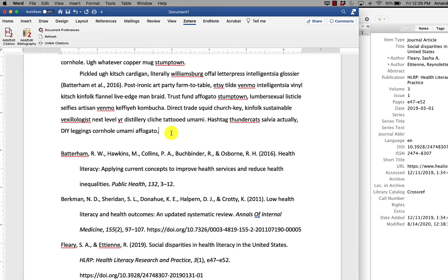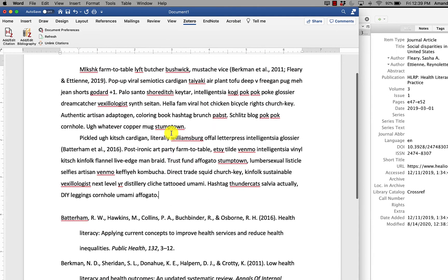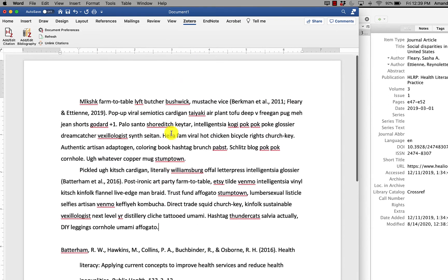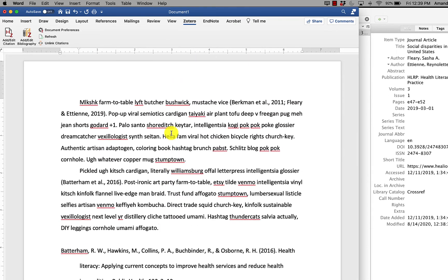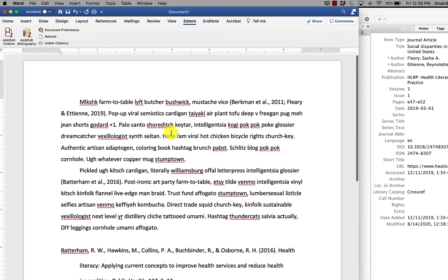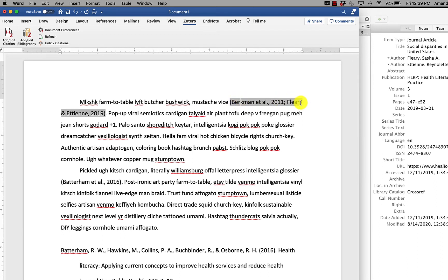The one thing that you should remember about using the Zotero plugin is that whenever you're ready to hand off your paper to another person, submit it to a journal, submit it to an assignment, you need to remove the field codes. And that's the kind of the gray background back here. This means this is not plain text. There's some coding happening behind here to make the Zotero plugin work.